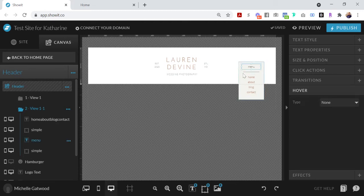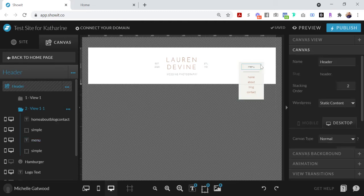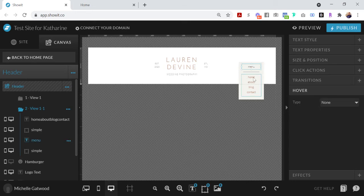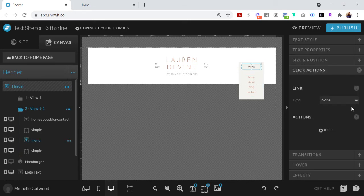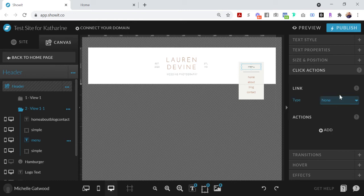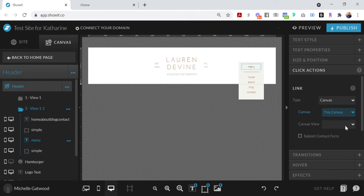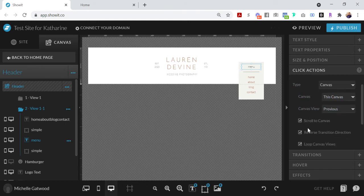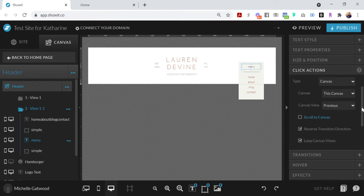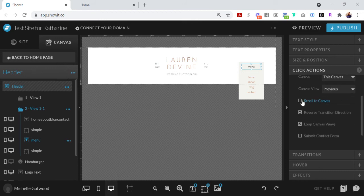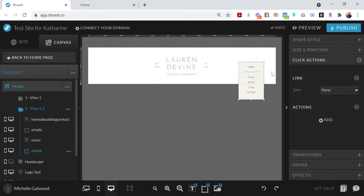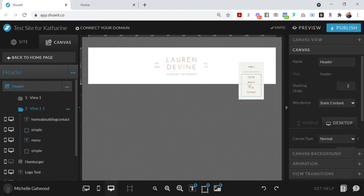So that's how you set up those click buttons. And then to get rid of the menu, so someone has it open and they want to close it, I'm going to set this menu button right here to close. So click actions, I'm going to go to canvas, this canvas, and then do the previous view. And then I'm going to uncheck these because I don't like when it does the scroll to canvas button.